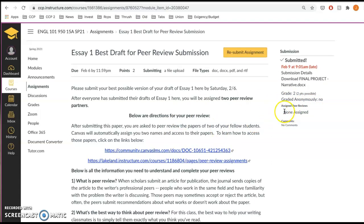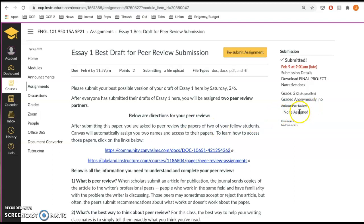Now I'm in the test student, so it says none assigned, but you'll see two names of your classmates here. And if you click on those, it'll take you to their paper.